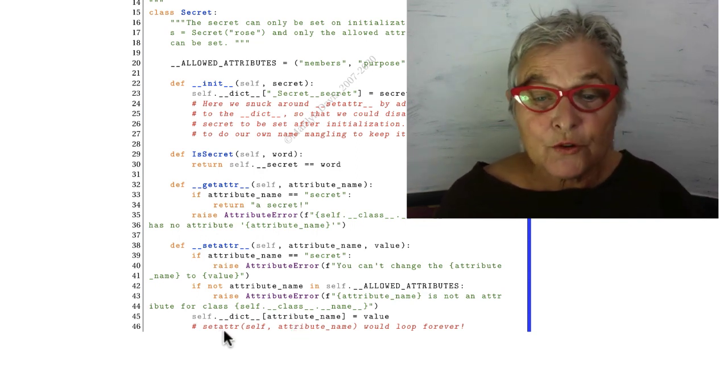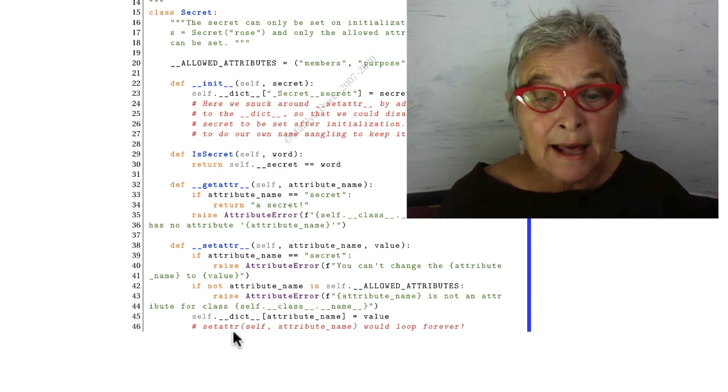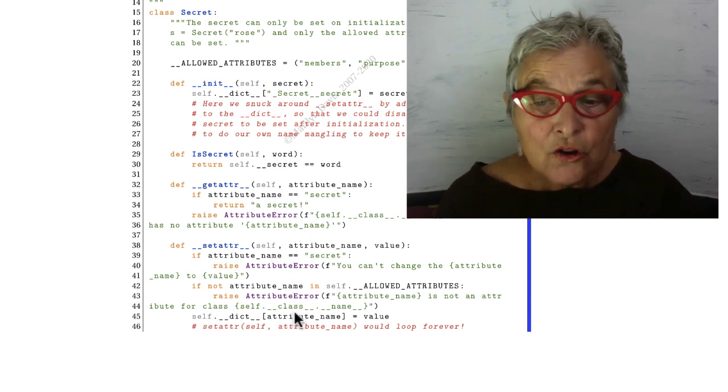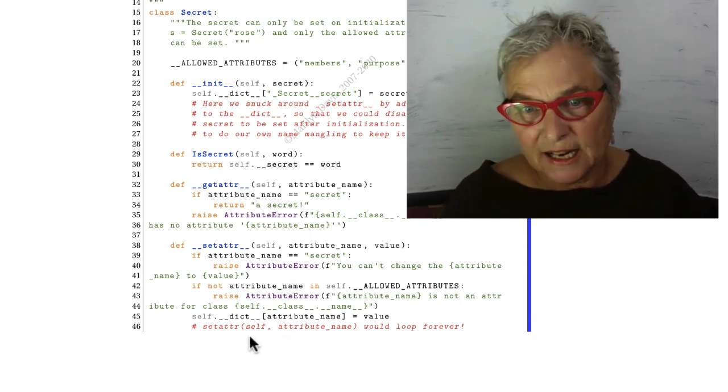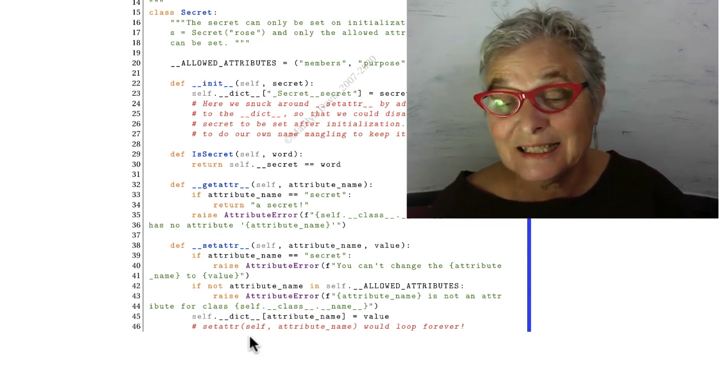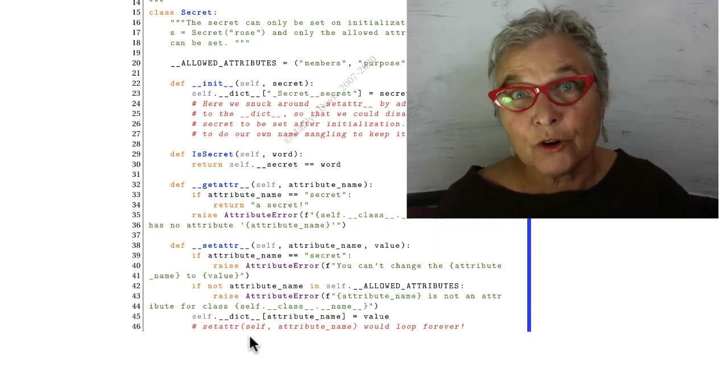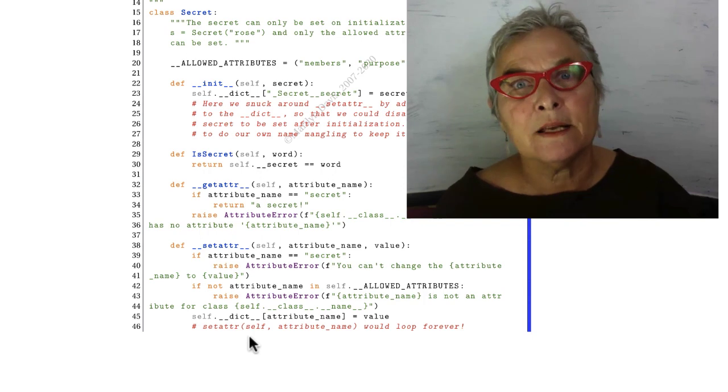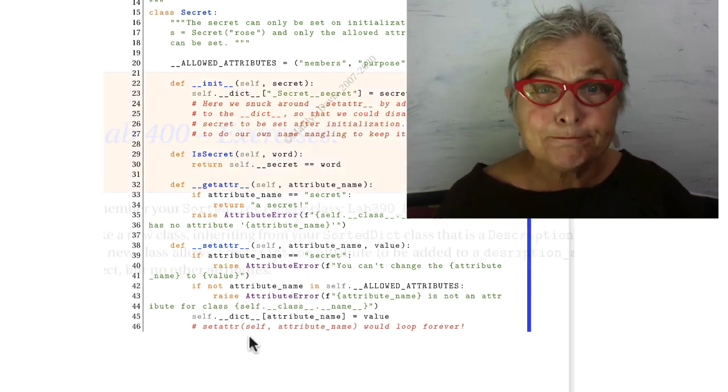If you try to do that with the __setattr__ or with the equals, you're going to go around into the magic __setattr__ again, and you'll be in a loop forever, and you'll fix it immediately because you'll be able to figure it out.